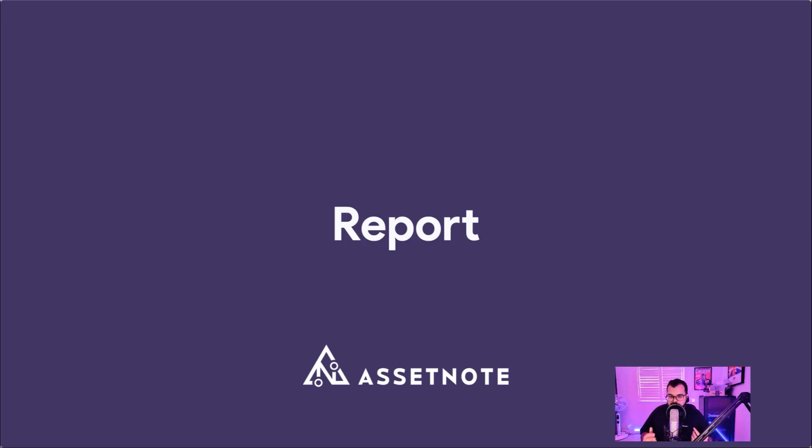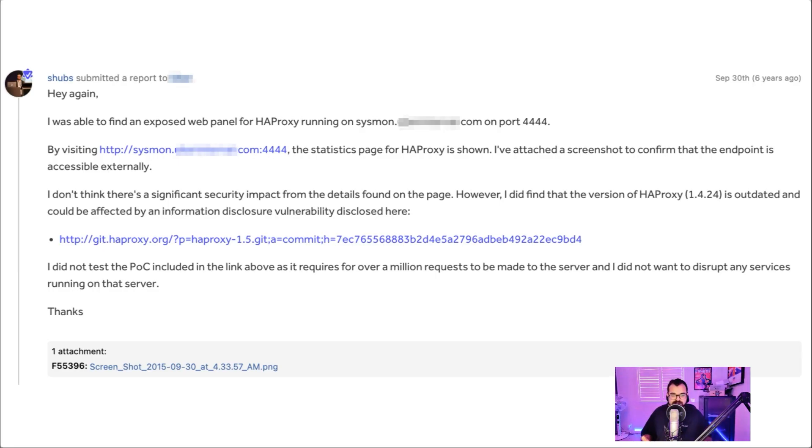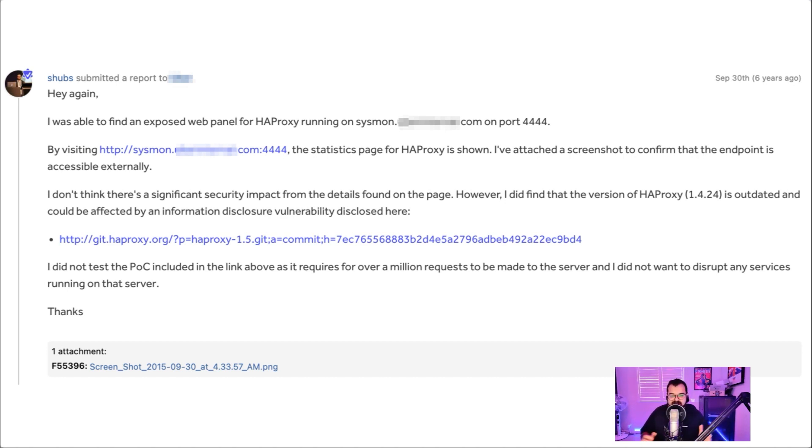So the report, what did that look like? It was really simple. Sometimes reports don't need to be super complex. They can be really simple, straight to the point, show the impact. And essentially, that's enough.